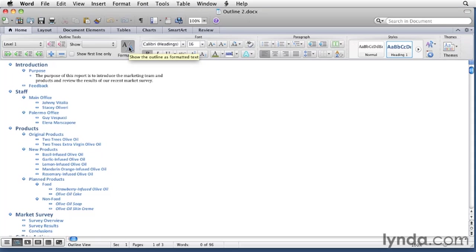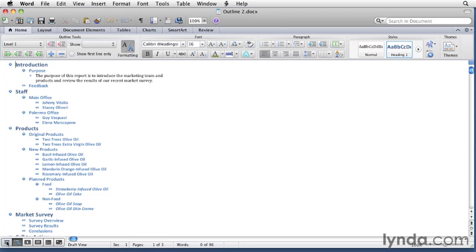Now this is outline view which has all the tools that you need to work with your outline. But once your outline is finished you might want to switch to draft or print layout view to enter your body text and finish the document. So let's see what this looks like in draft view.